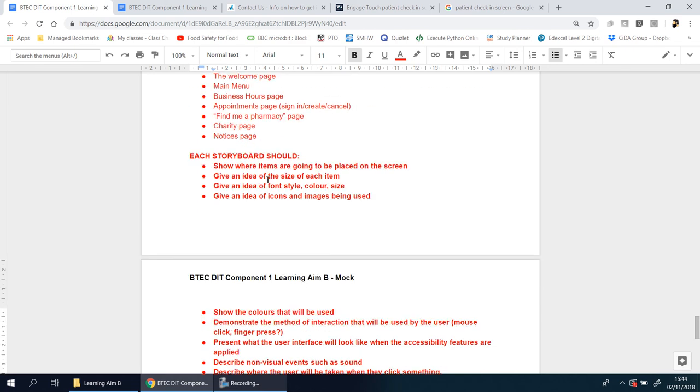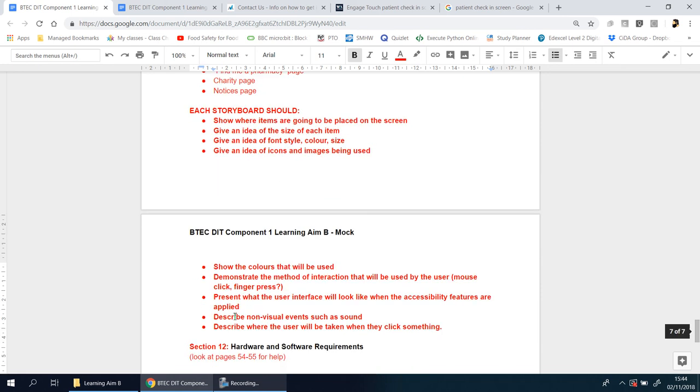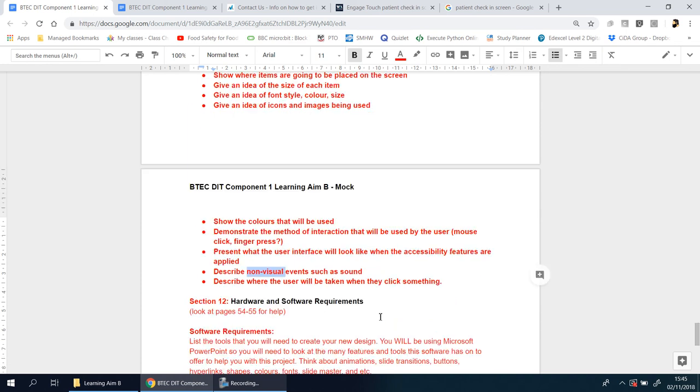Show how they would look if the text was larger or the background color was changed. You need to describe non-visual elements such as sound. Will there be sound used in every single screen? What is that sound? Where is it going to be shown? Why is it there? How does it help? Who does it help?